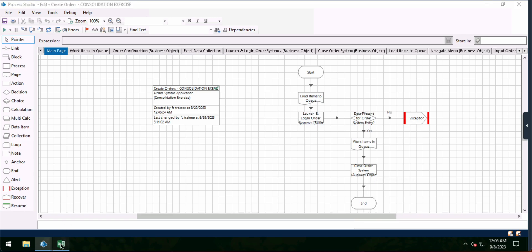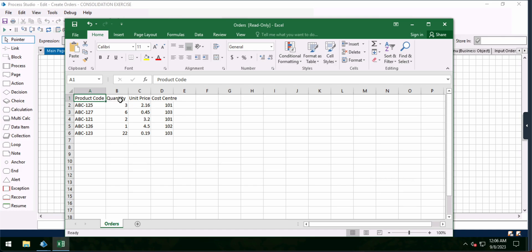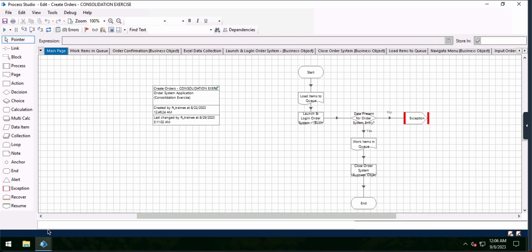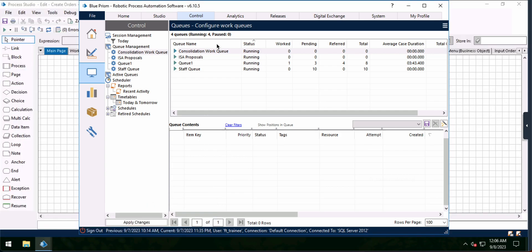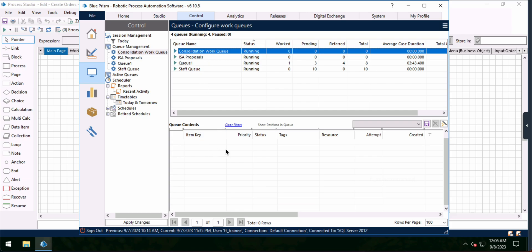We're going to be taking information from an Excel file which has product code, quantity, unit price, and cost center — five rows of information. We're going to be placing this information into an external order system, and that system is going to give us a reference number we can then use for some other function. This involves using Process Studio, Object Studio, as well as uploading items into a work queue called Consolidation Work Queue. The bot will run through each work queue item, add it to the order system, and give us that reference number in our view logs.